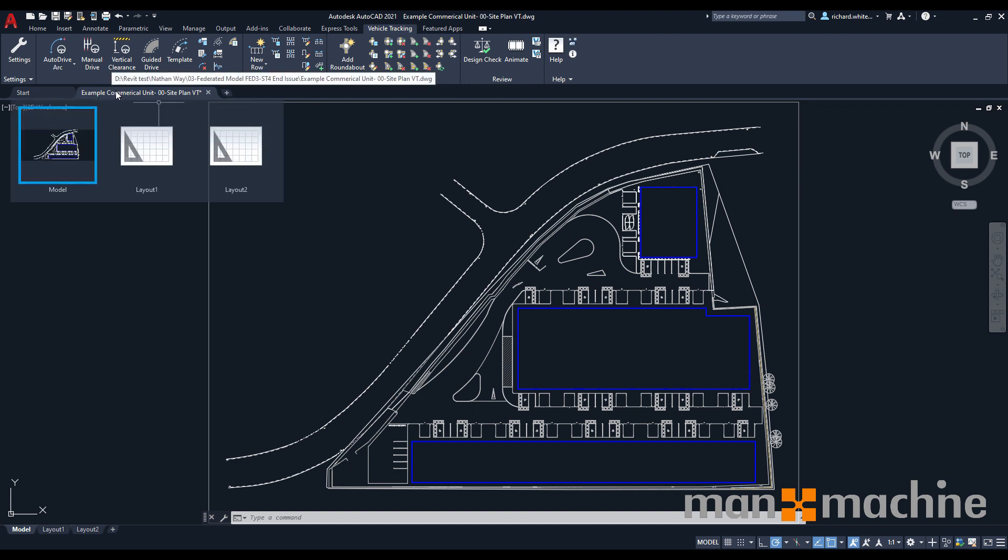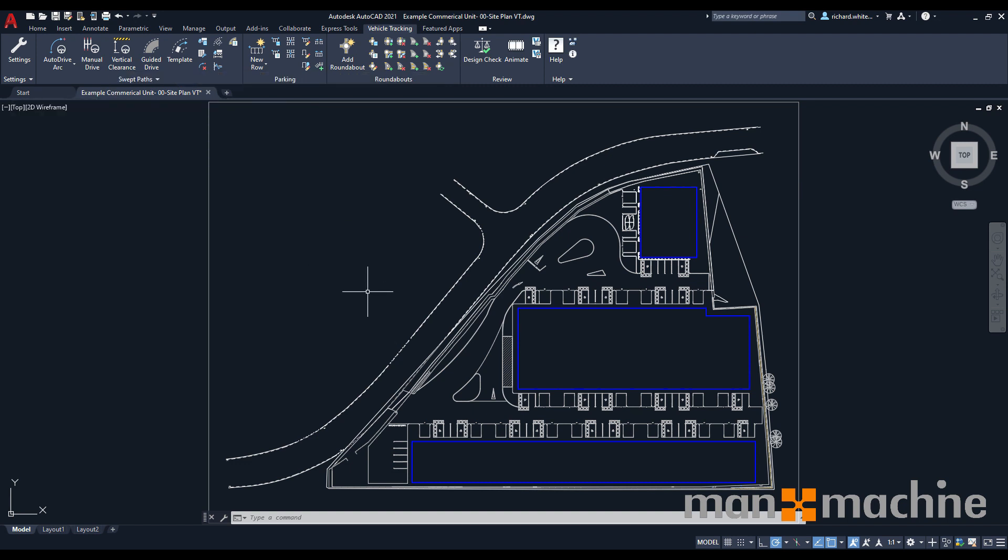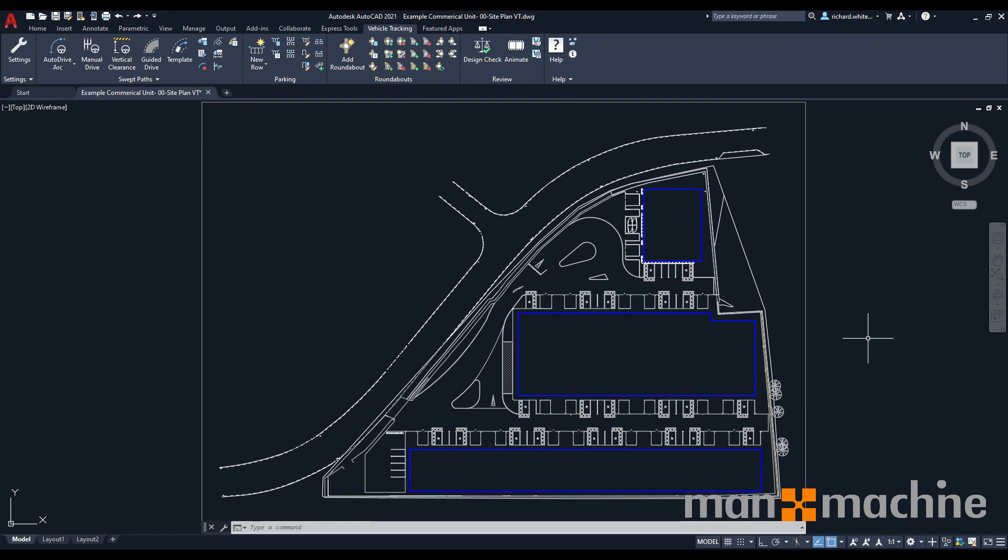Today, we're just going to be looking at the initial basics behind what swept path analysis is and how to place it within your design environment and on your site plans. In this getting started guide, we're going to look at the auto drive arc mode, the various vehicles that are available to add to your project, and the initial settings to allow you to start creating your swept path analysis.